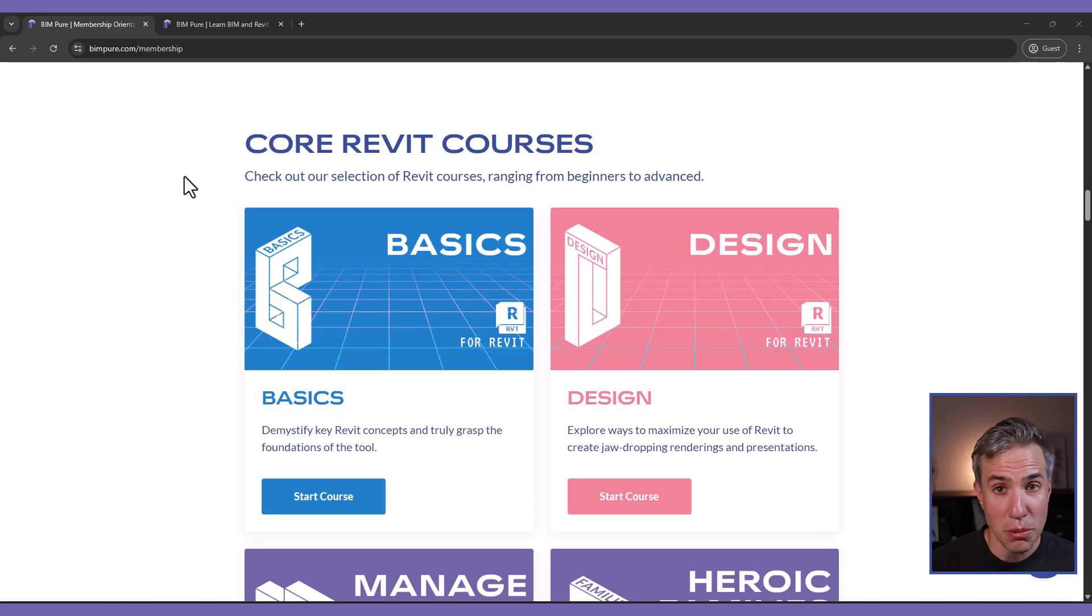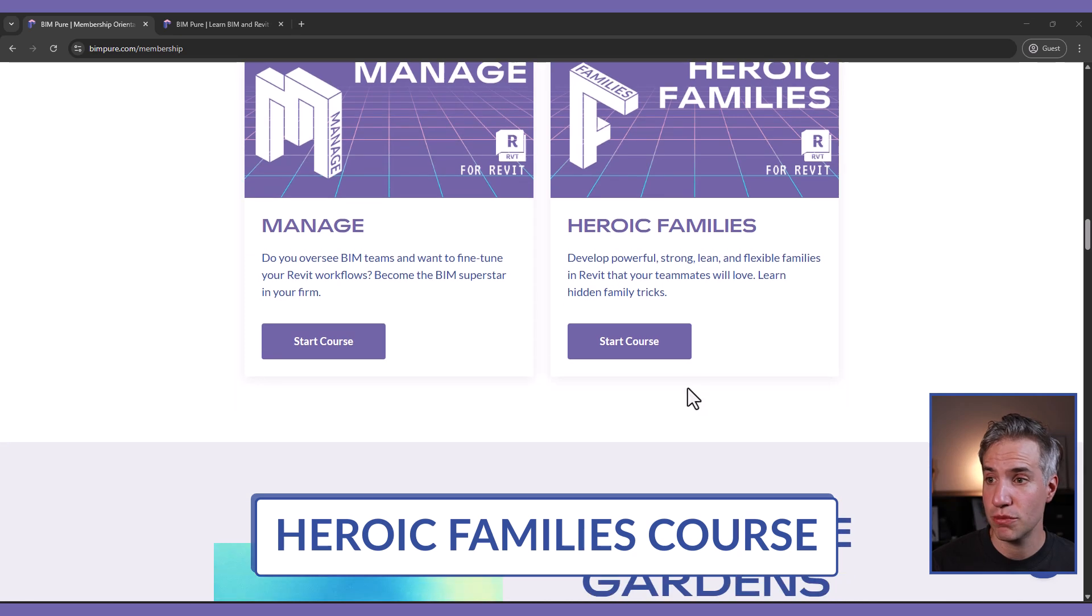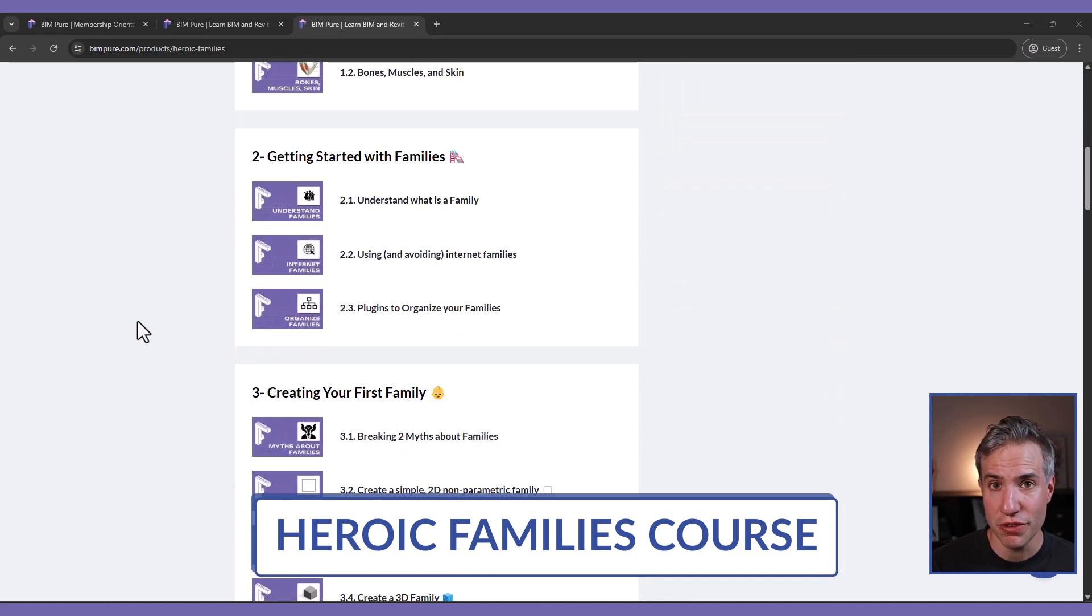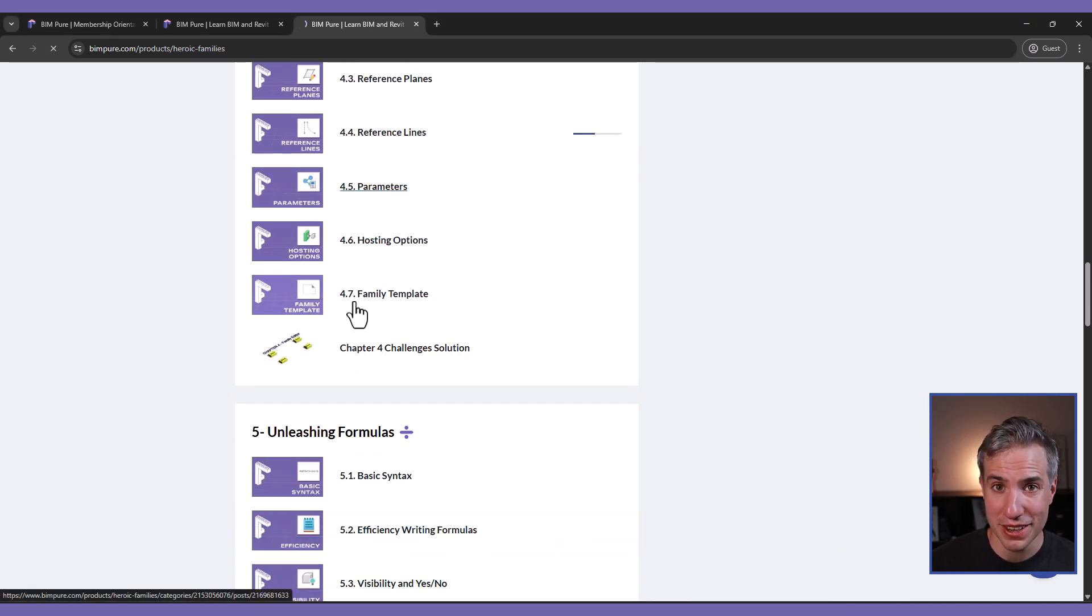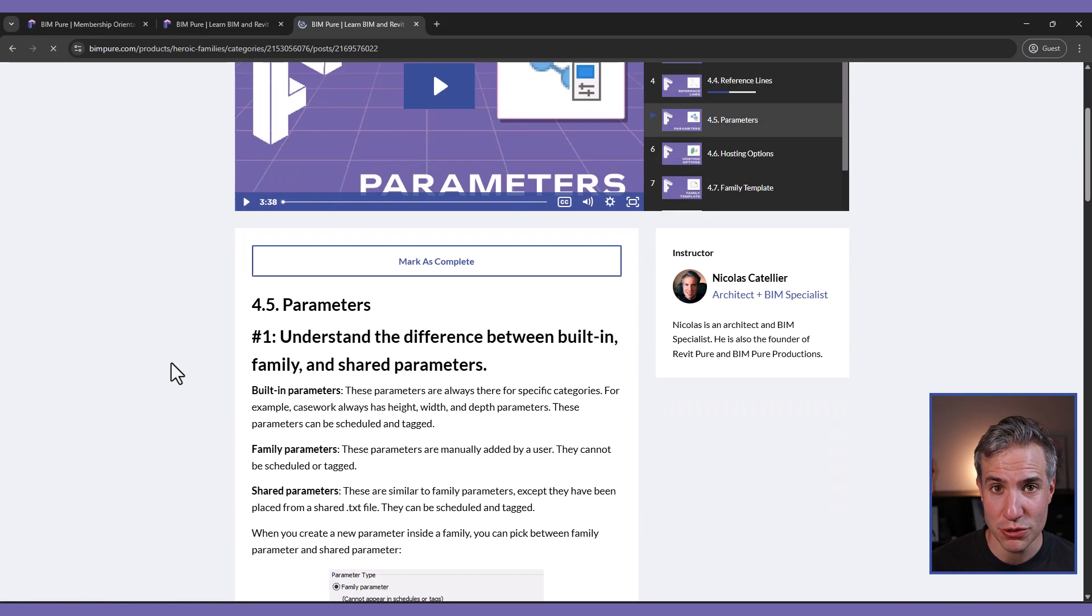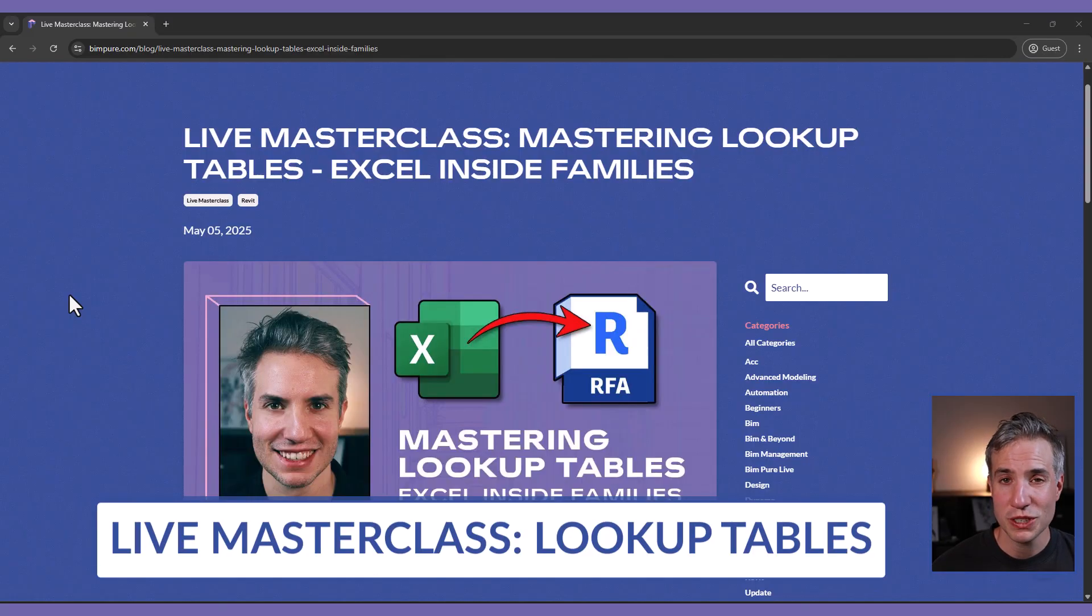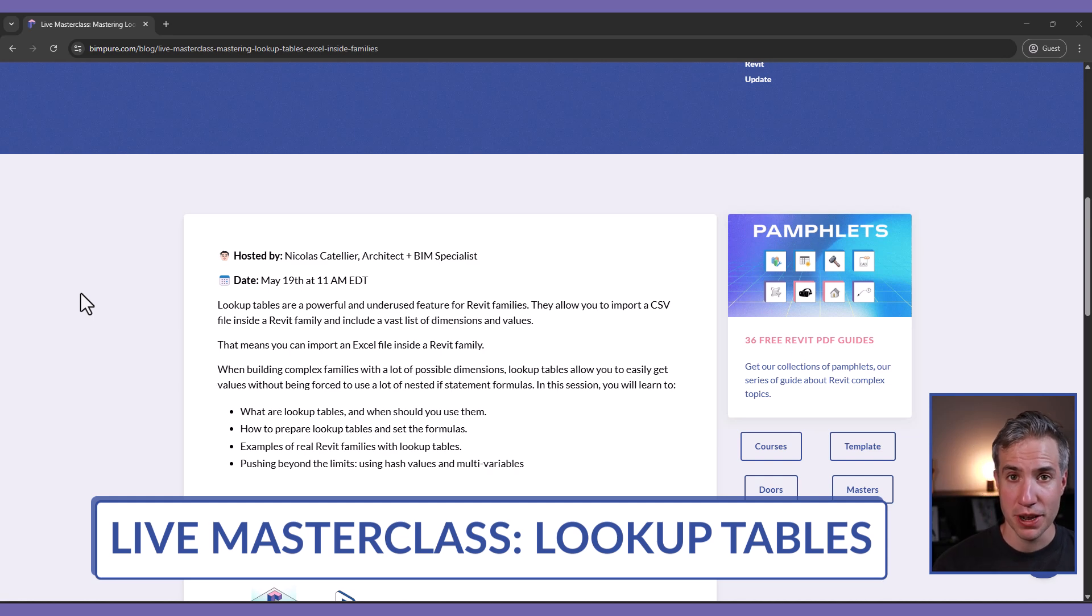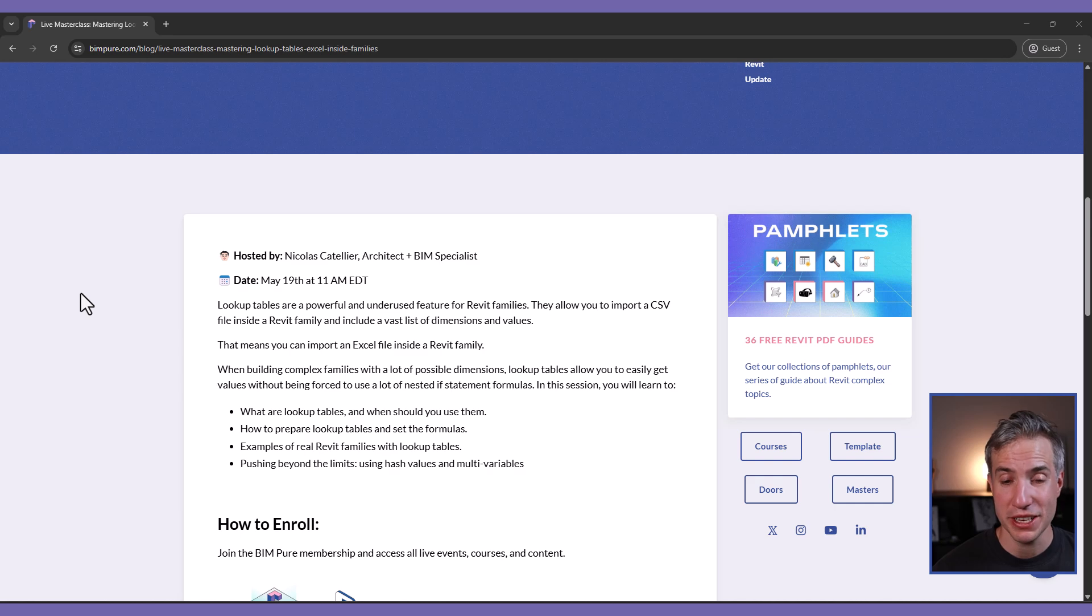A couple of quick things to mention. First, if you've enjoyed this video, it is an excerpt from our Herrick Families course for Revit, which includes a lot of intermediate to advanced Revit tips to help you build amazing, helpful, and user-friendly Revit families. Secondly, I will be hosting a live masterclass on May 19 at 11 a.m. Eastern. This is exclusive to BeamPure members.